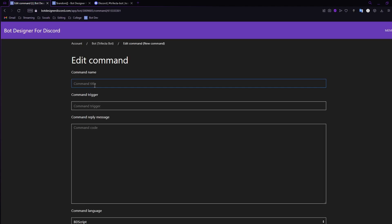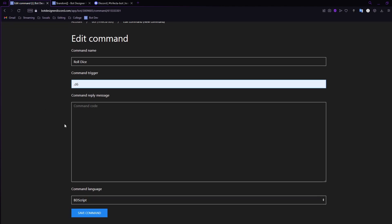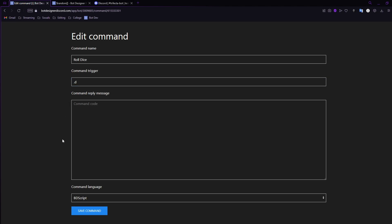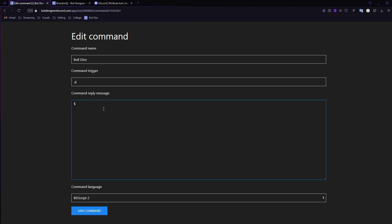To start, create a new command and give it a title — we'll call it 'Roll Dice.' For the command trigger, I'm going to use '.d' because I already have a '.roll' trigger, but you can use whatever trigger you want. On the command language, make sure you are in BD Script 2 — not BD Script 1, this will not work on BD Script 1. You can do this in JavaScript too, but I prefer BD Script 2.